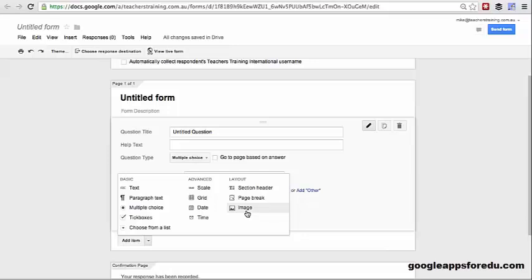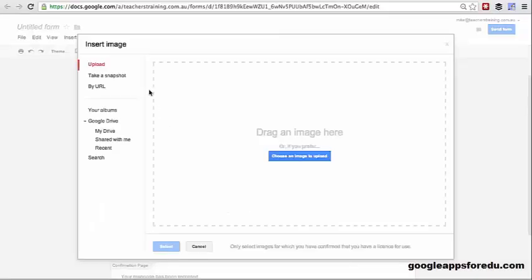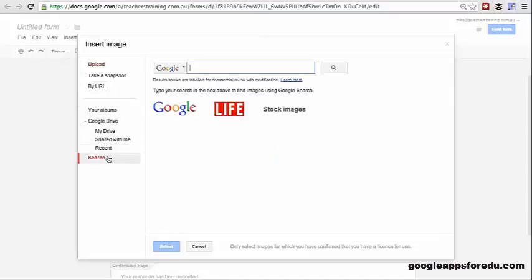This is a fantastic addition and we've all been waiting for this for such a long time. For those of you that have been wanting to drop logos into your forms, one way you might want to do this is by clicking on image and then you can upload an image of your school logo. If you're uploading a different image, maybe into a self-grading assessment, you can take a snapshot using your web camera, uploading it via the URL, import it from your Drive folder, or use your Google search functionality.